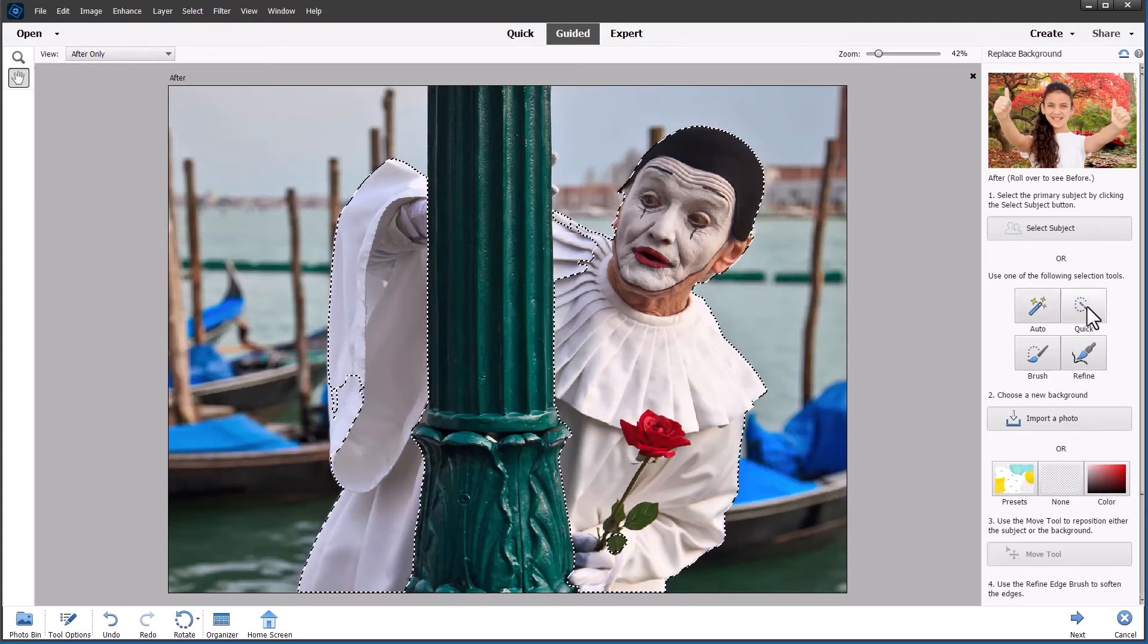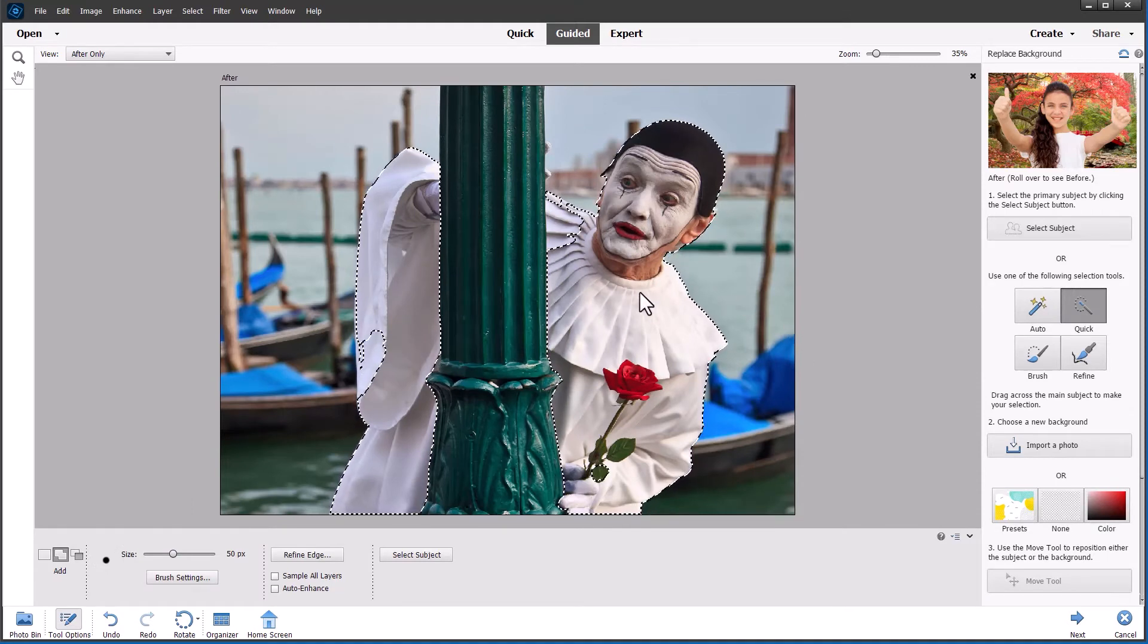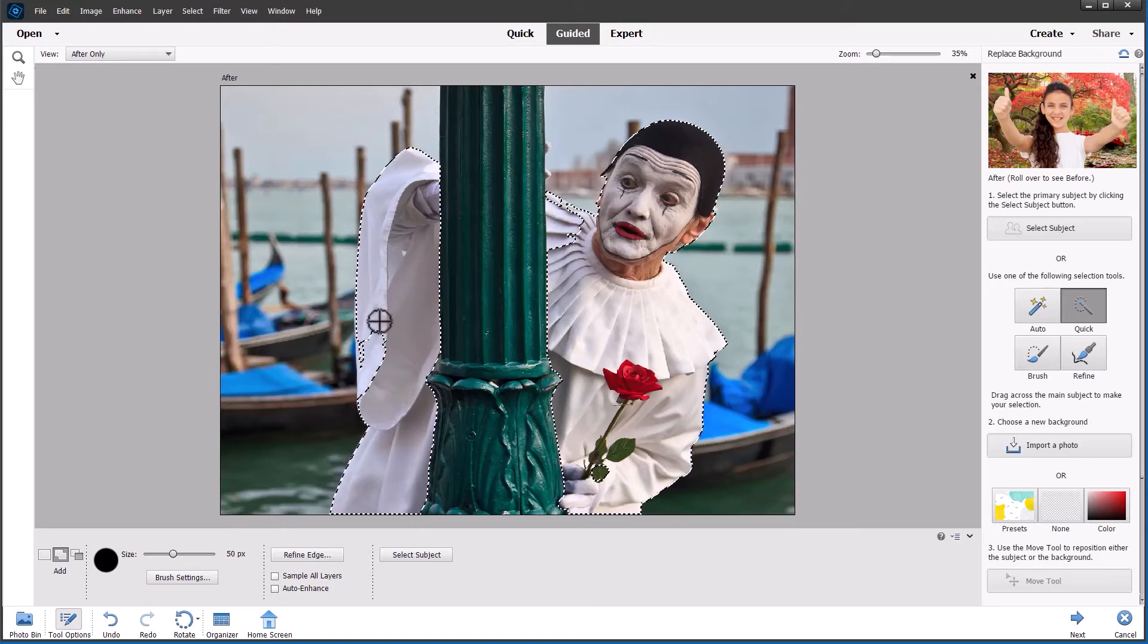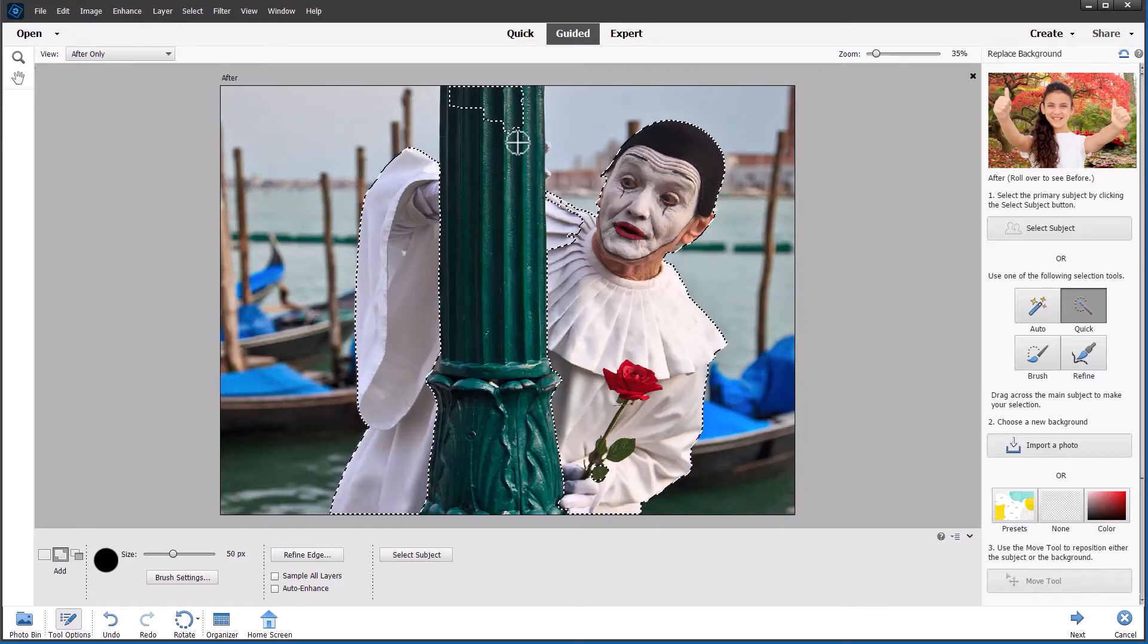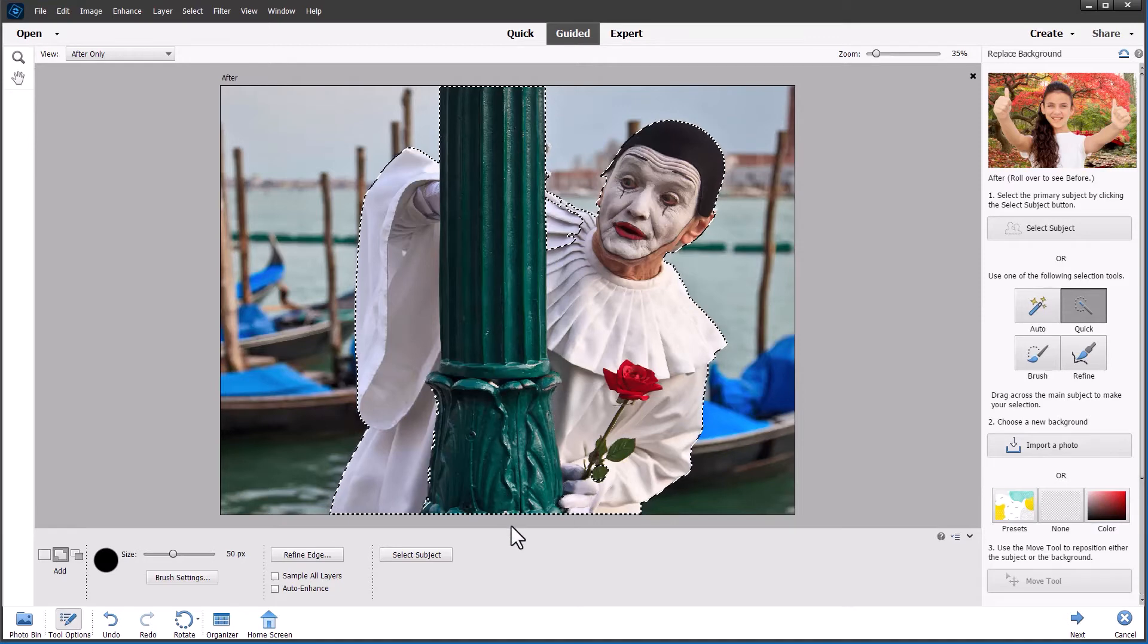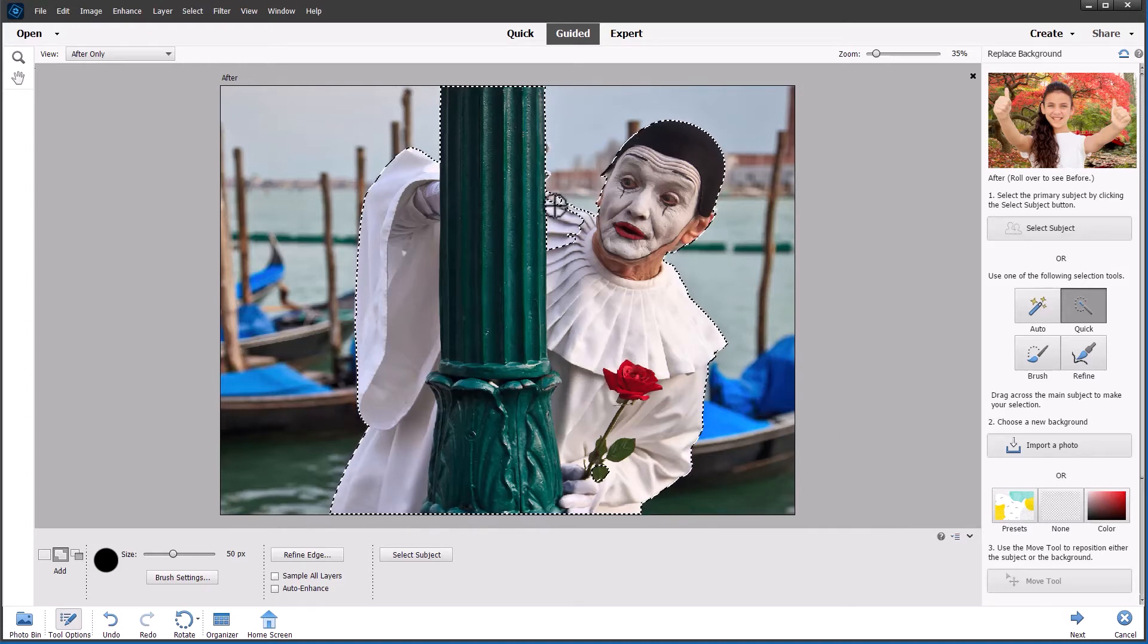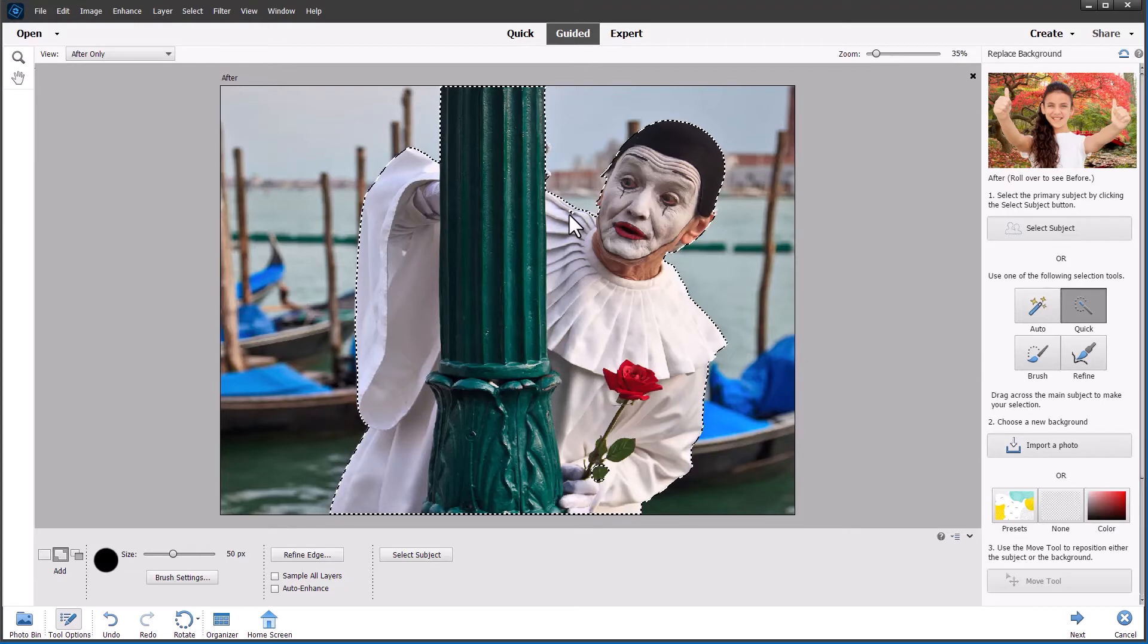So I'm going to have to use the quick selection tool to add or subtract to the parts that have been missed. So let's just increase the size of the tool slightly with the bracket keys. And we can add this to the selection. And that's worked pretty much straight away. We need to bring in the remainder of the lamp post which has been missed. Just one click there. That's got all that. And there's complication here with the costume.